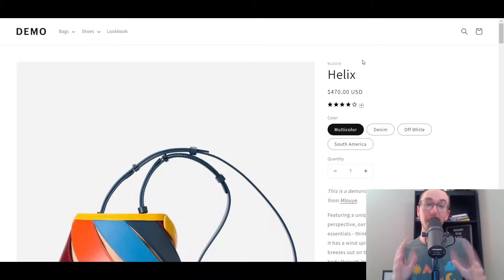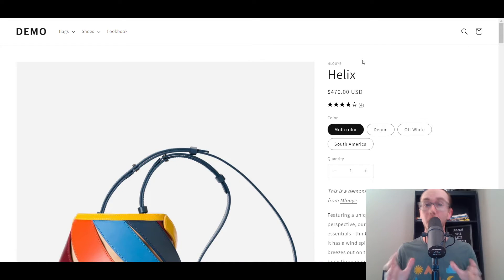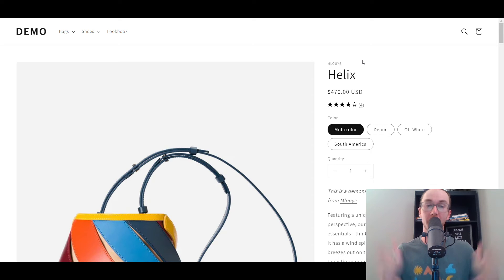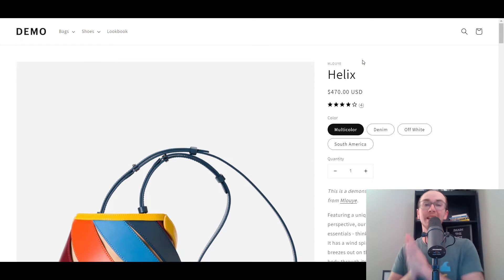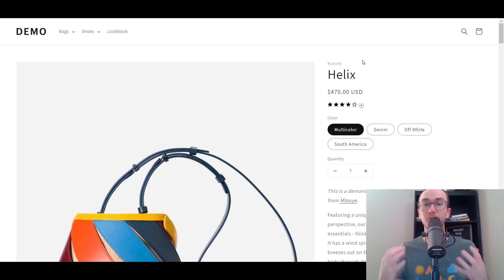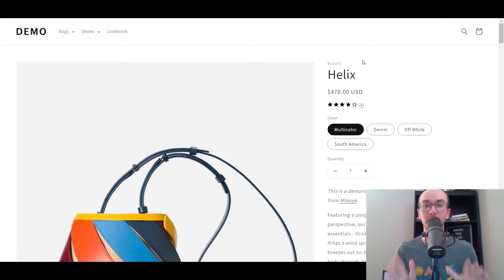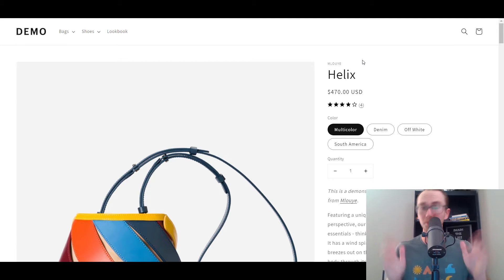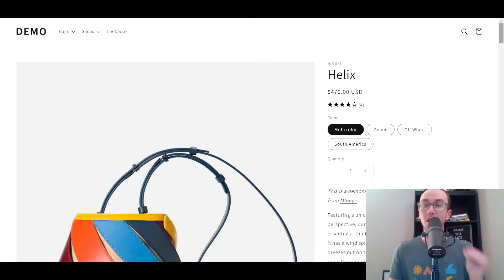What is up guys? It's Brendan here and today I'm going to be showing you how to add product reviews on Shopify. I'm going to be showing you step-by-step exactly how to do this and it is all completely for free with an app provided directly from Shopify. That's what I'm going to be showing you here in this video tutorial today.